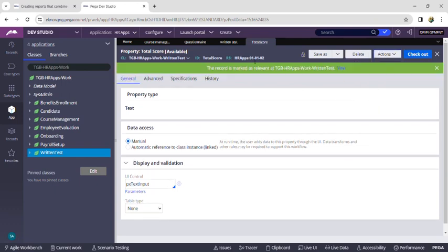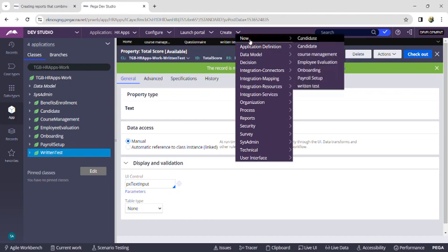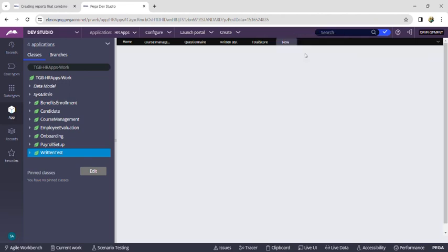After the page opens, click Save and go to Actions, then mark it as Relevant Record. Now we will run the case. I am running the Course Management case — you can also navigate through Save and Run in your Course Management case type.